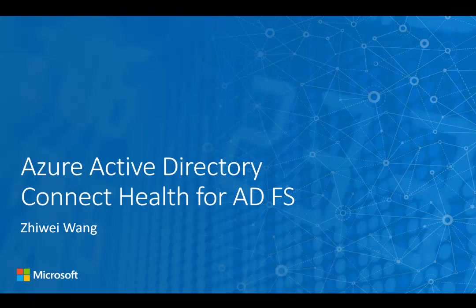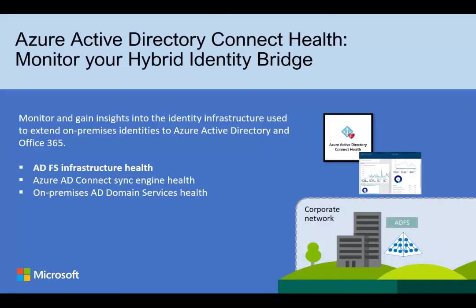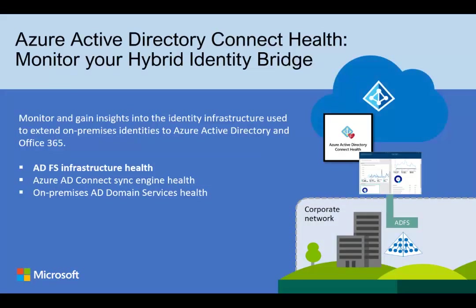Hello, my name is Zhiwei Wang. I'm a Program Manager at Microsoft Identity Division. Today, I'm going to introduce you to Azure Active Directory Connect Health for AD FS. It's one of the Azure Active Directory premium offerings.